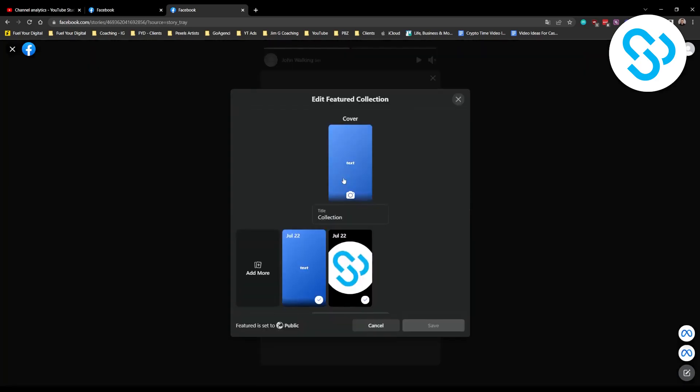You can also edit your featured collection and set it to public. If it's set to public, then you will be able to see who is viewing your collection and who's viewing your featured photo on Facebook.